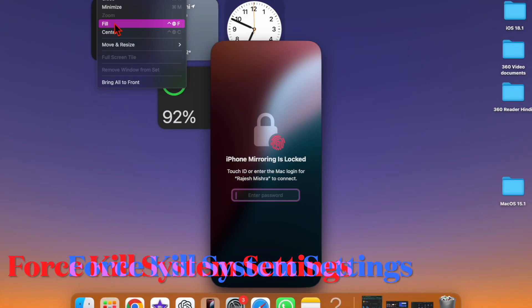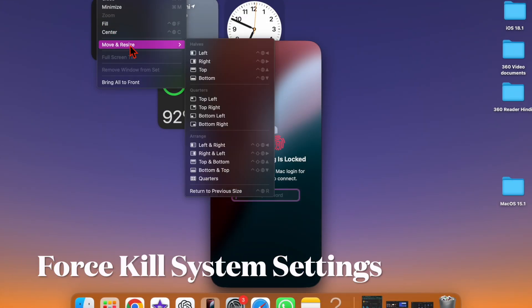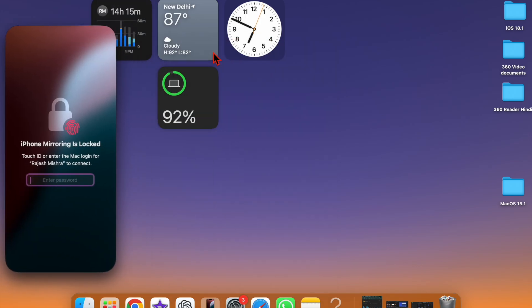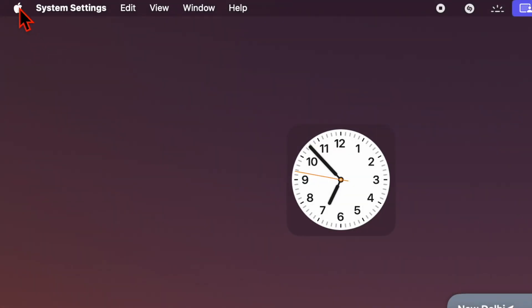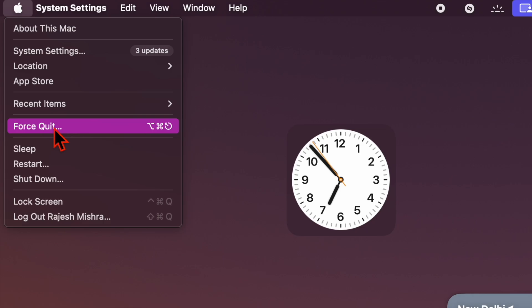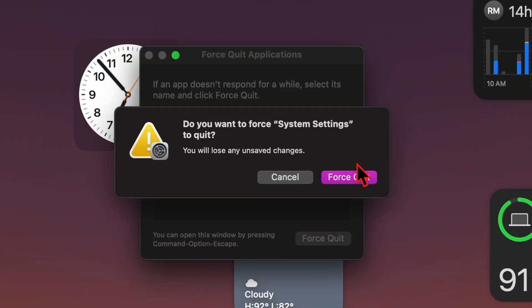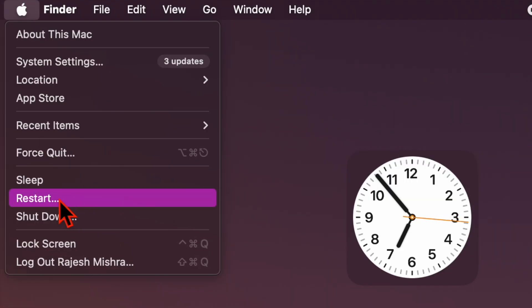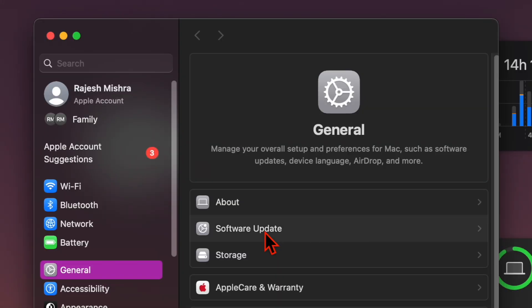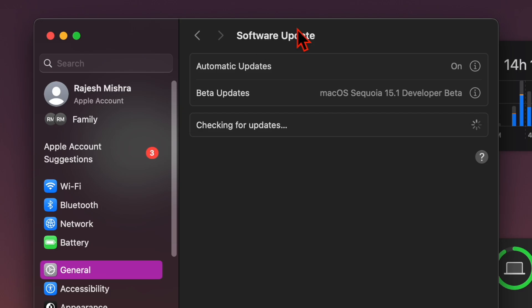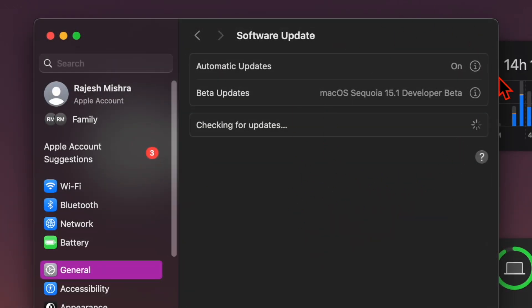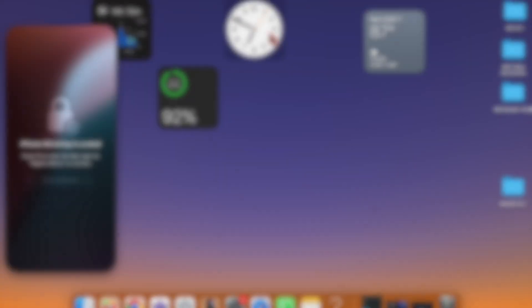Many times you can fix macOS beta-related issues by force quitting the system settings app. Just click on the Apple menu at the top and choose the Force Quit option. Then select the system settings app in the menu and click the Force Quit button. After that, restart your Mac, and once it has restarted, head over to the software updates section to find out if the macOS 15.1 Beta has appeared.